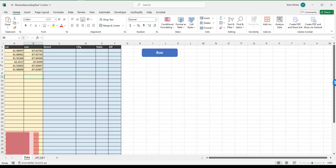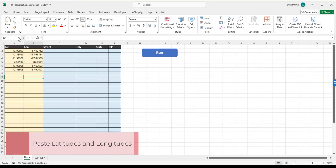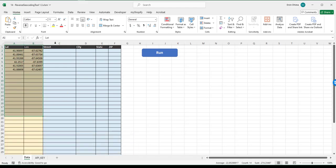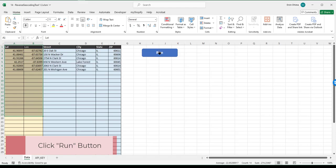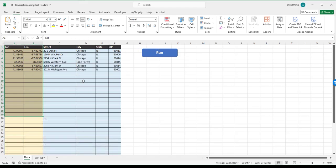The first step is you paste the latitudes and longitudes data into the first two columns right in Excel. You can do that for 10 or for 10,000 lines. Once that's done, all you need to do is click the Run button. The tool will generate the full addresses, as you can see from the example here, into the corresponding fields. It looks up the geocodes via Google Maps and brings the results directly into the spreadsheet — it's as easy as that.